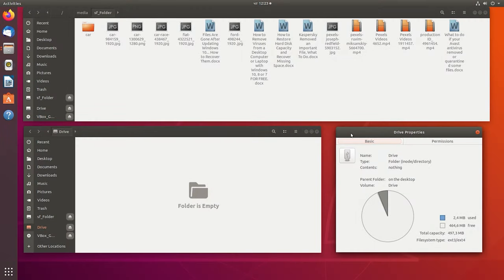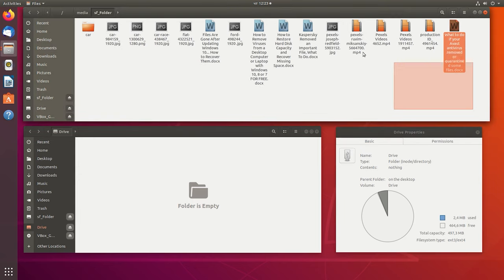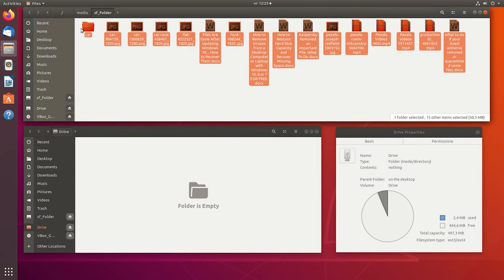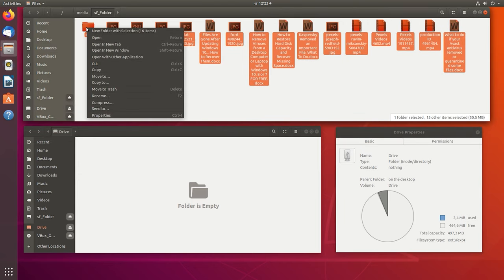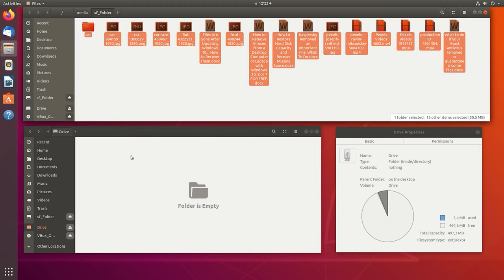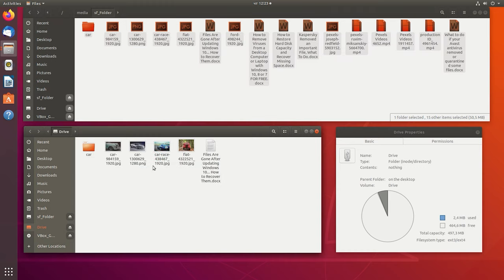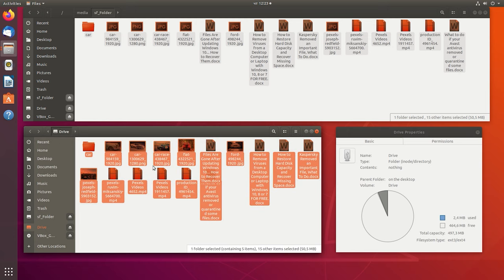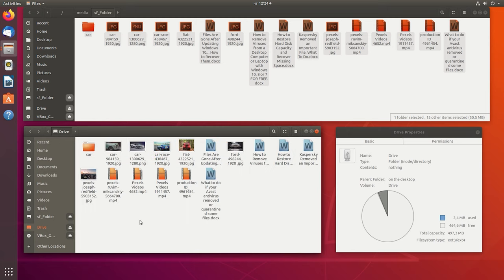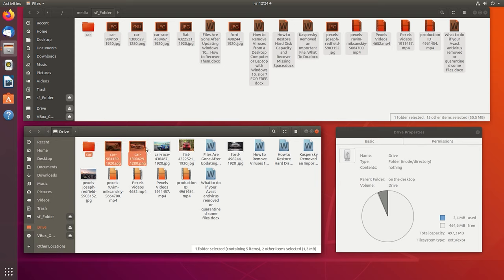Alright, let's get down to testing. On a computer running a Linux operating system, we have created a test disk with EXT4 file system. Let's copy some data there. For example, photos, videos, documents. Remove some of the files and unmount the volume.